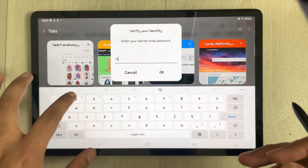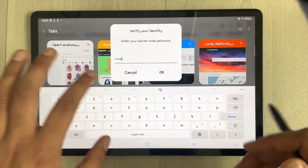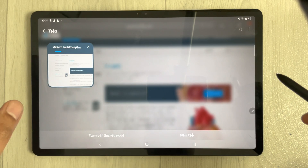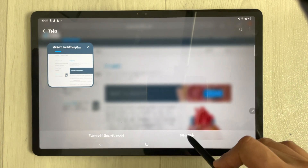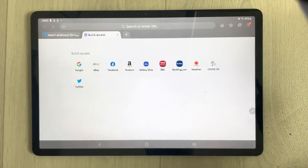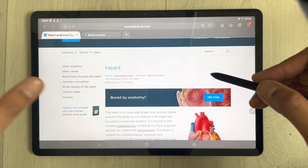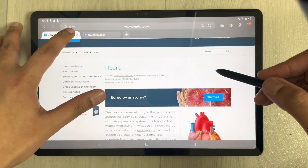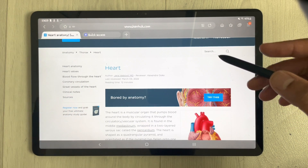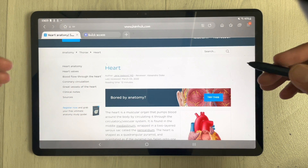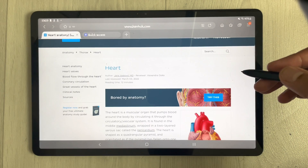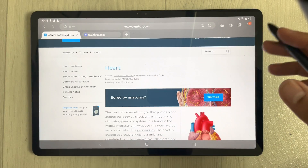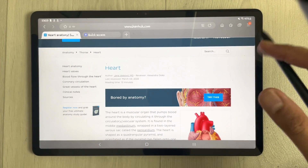Once you select Secret Mode, you can set a password for it. After entering your password and pressing OK, you can open a new tab. If you see the goggles-like icon, it means you are using Secret Mode in Samsung Internet.